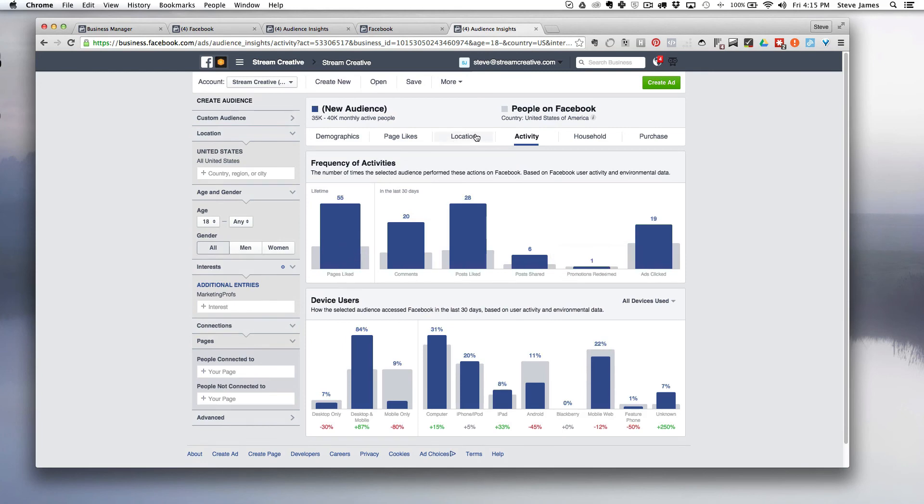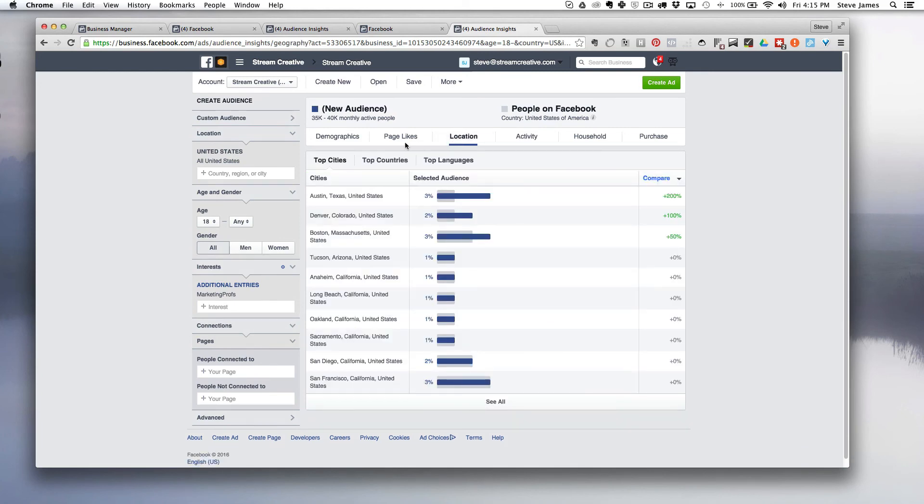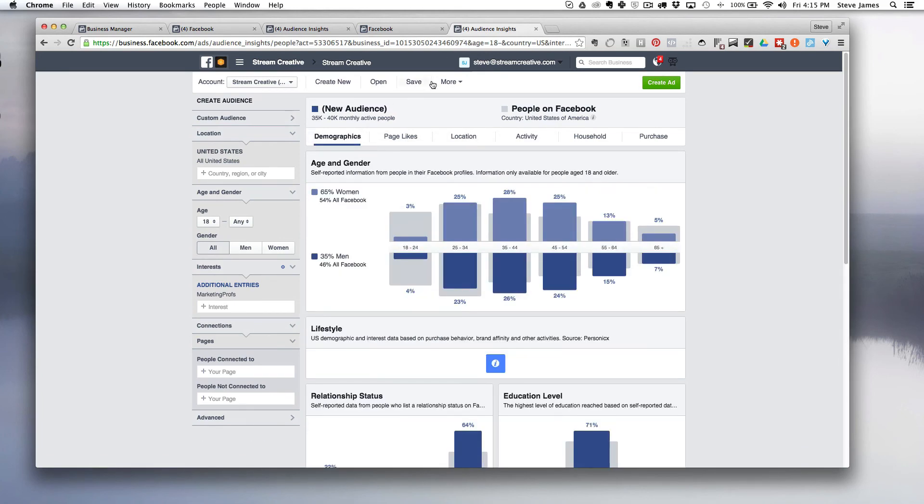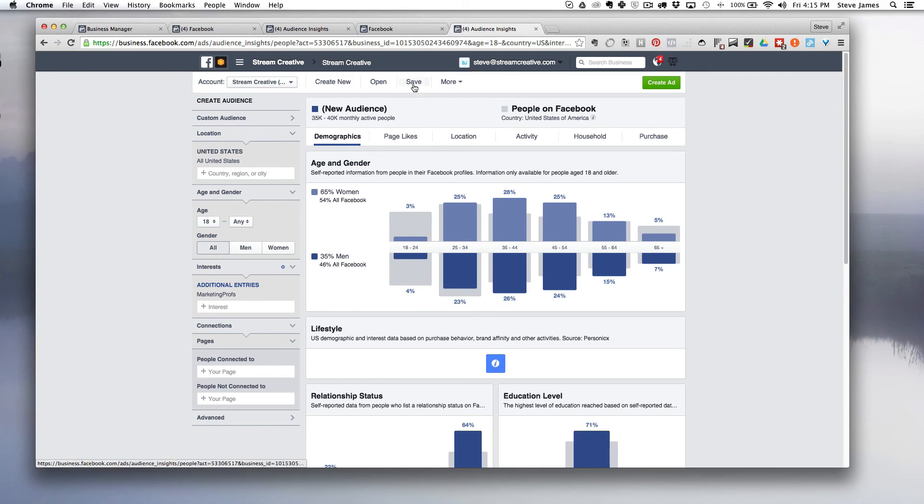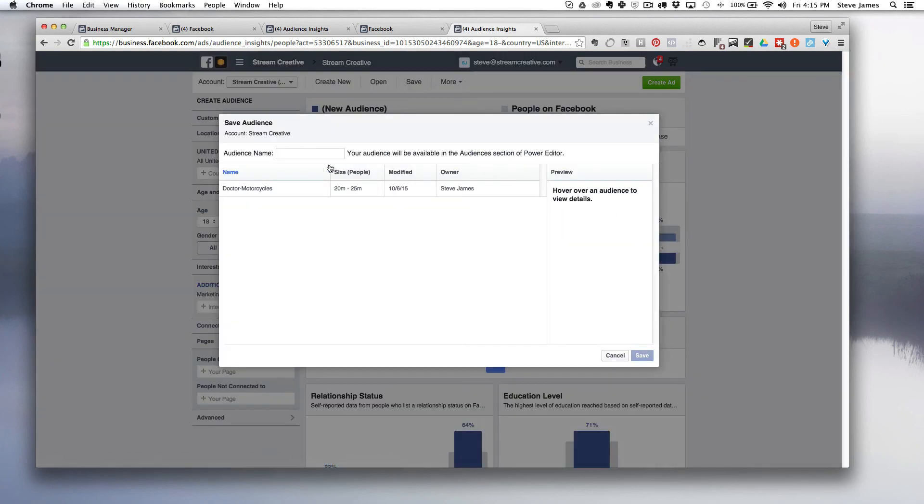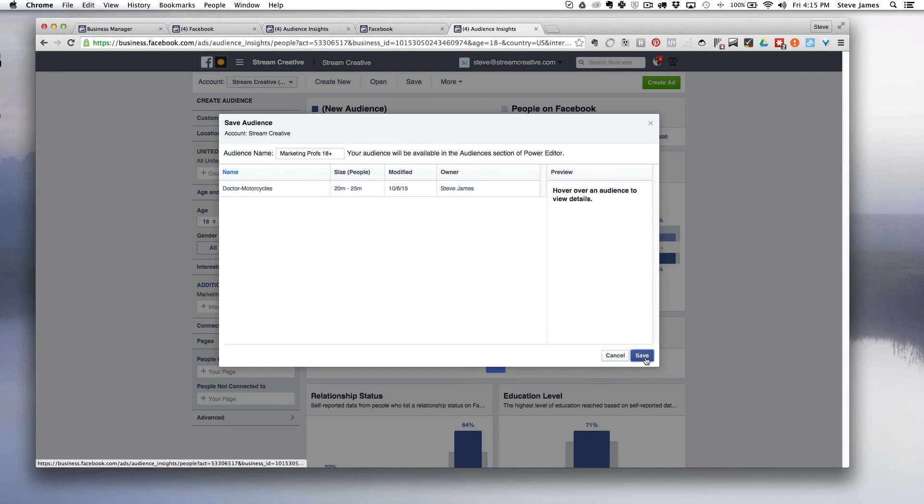Once we get the information that we want from this, we might want to save it. One of the nice options is you can click here and click save at the top of the page and give it a name. You can see that we already had an audience saved in here before.